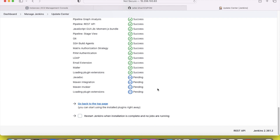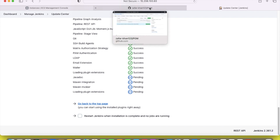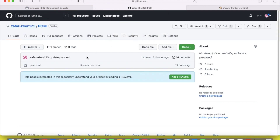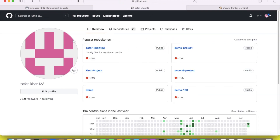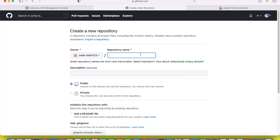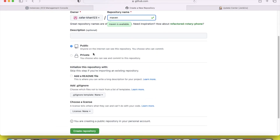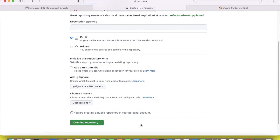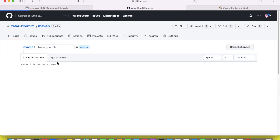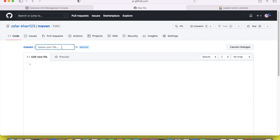While that installs, we will create a POM file in the remote repository. I have already logged into the remote repository. Go to the repository, create a new repository, and put the name 'maven'. This repository should be public. Create the repository — it is created now. Then create a new file and put the file name pom.xml. Now we will write the project element first.